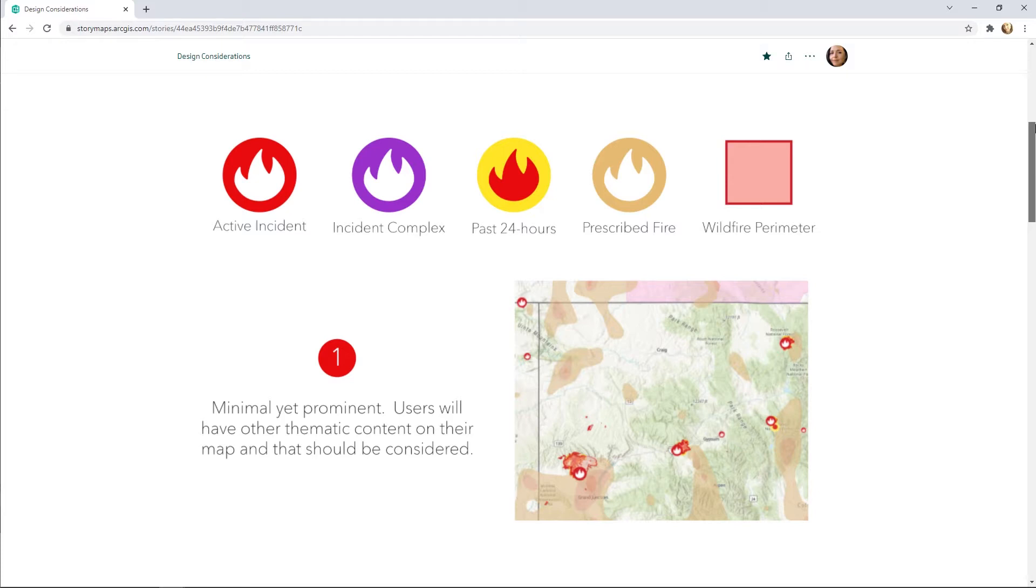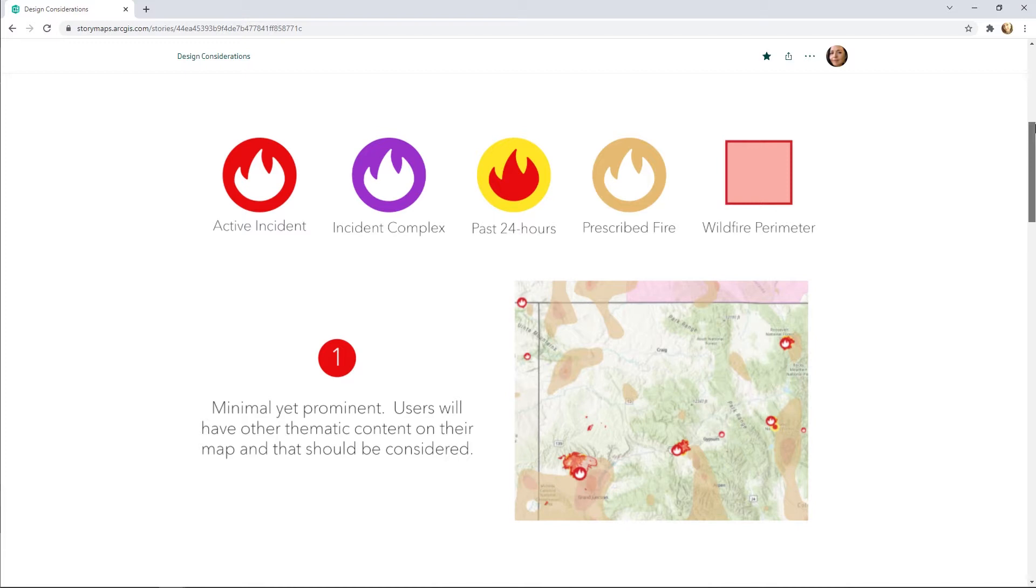The red color and flame shape make the symbol easily recognizable as representing fire. This helps map readers understand the layer without consulting a legend. Its minimal design makes the symbol bold but does not add additional noise to the map.